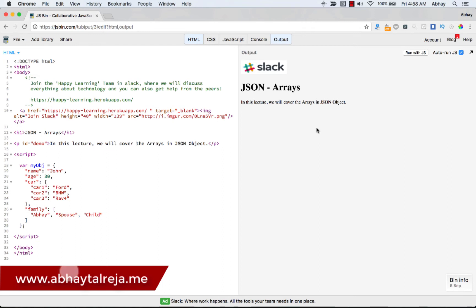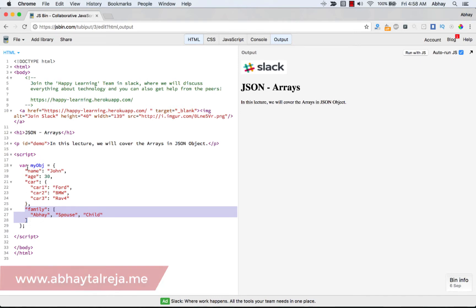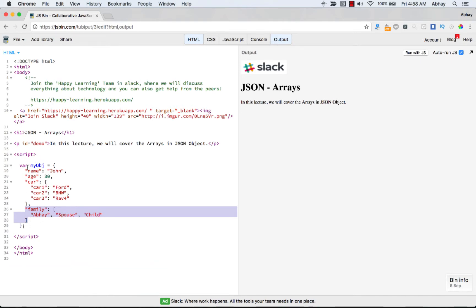Welcome to another lecture on your JSON class. In this lecture we are going to see arrays in detail. We have already seen arrays in our previous example when we created our JSON object where we had a family with an array of spouse and child. Now we will see arrays in detail, so let's get started.